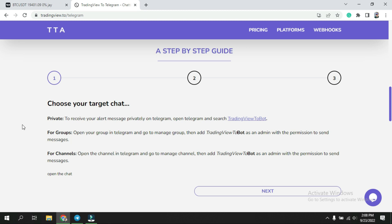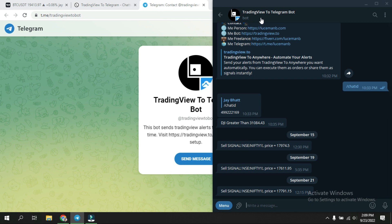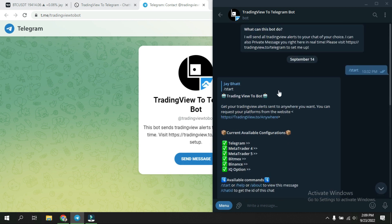Your target can be a private chat, a group, or a channel — that is the only difference. Today we are going to focus on private chat; it is equally easy for groups and channels. To receive alert messages privately on Telegram, open Telegram and search for 'TradingView to Board'. Once you click it will open a pop-up and you will see the TradingView to Telegram bot.